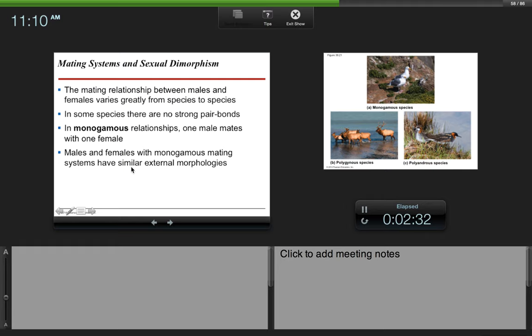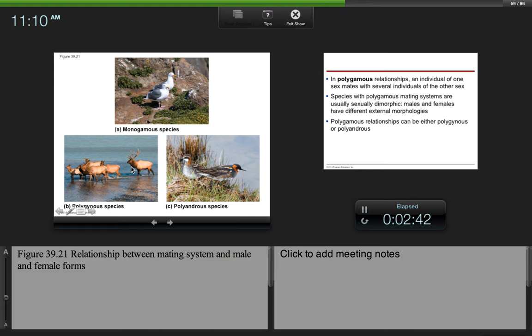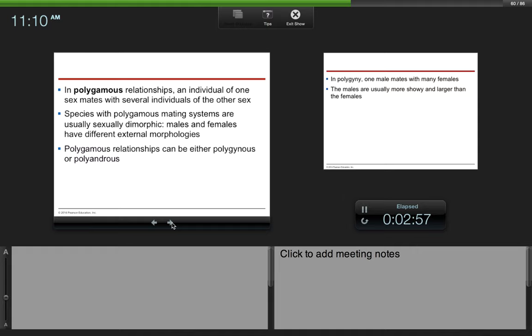In monogamous relationships, one male mates with one female. Males and females with monogamous mating systems have similar external morphologies, so basically they look alike. Here we have our monogamous species. You can see that these two individuals, male and female, look very much similar.